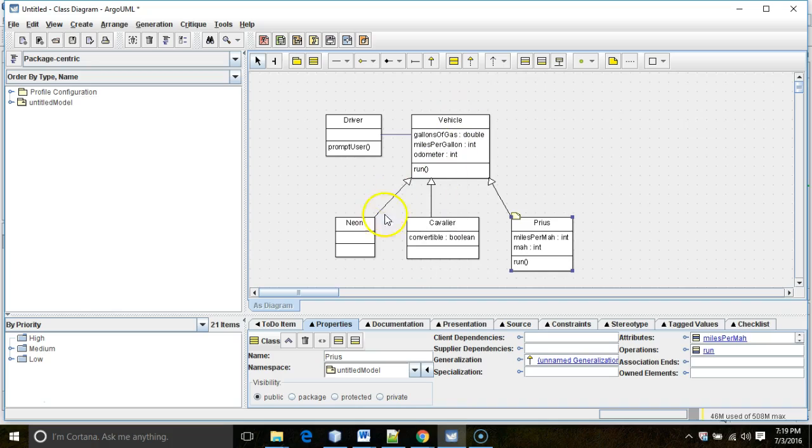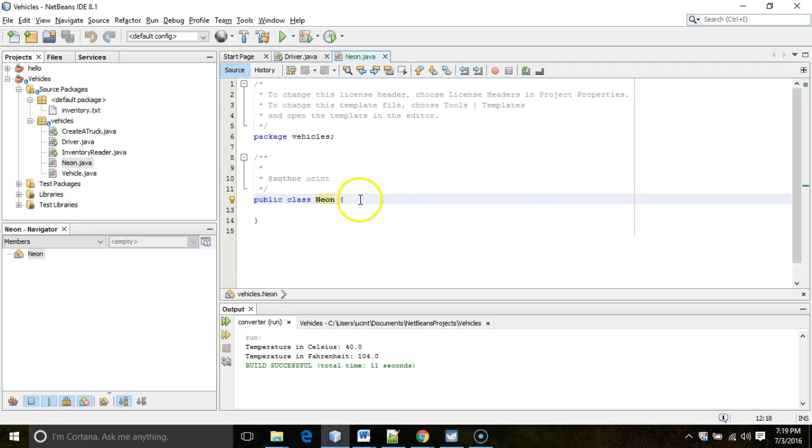At this point, I just have the class. I don't have the relation between Neon and Vehicle, this arrow right here that we see that is extension. So, let me add that, but in just a moment, we're going to see what happens before I add that.